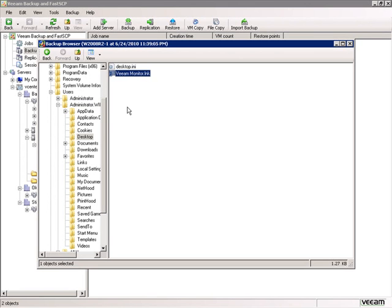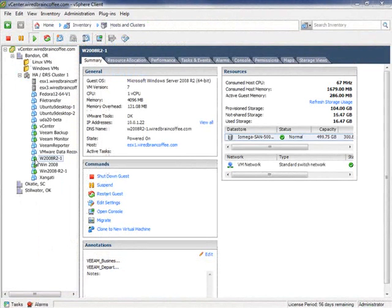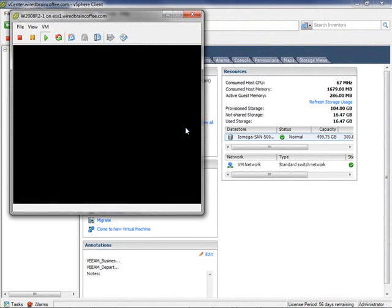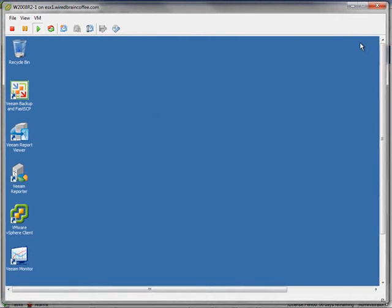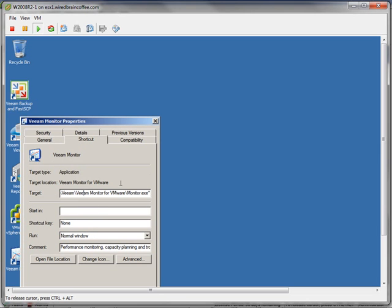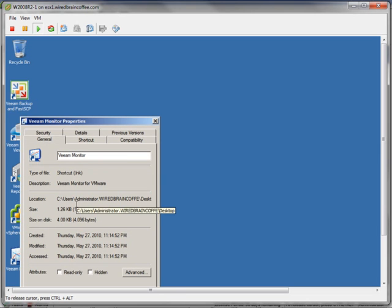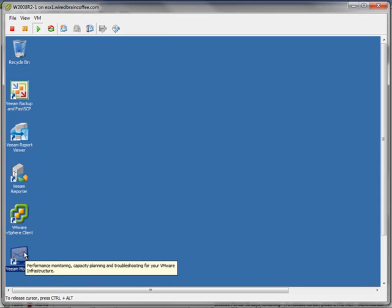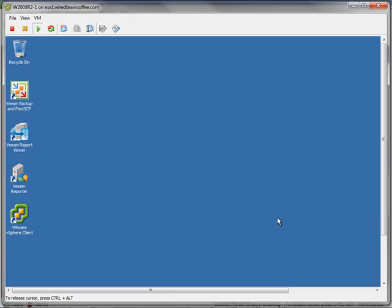We go to the virtual machine console, logged in as domain administrator — the same desktop folder shown in the backup browser. We select the Veeam Monitor icon, check its properties, and confirm it's located at C:\Users\Administrator\WireBrainCoffee\Desktop as the Veeam Monitor for VMware shortcut LNK file. We hold Shift and Delete so it doesn't go to the Recycle Bin, and confirm. It's gone. Now we go to the backup browser to restore that individual file.